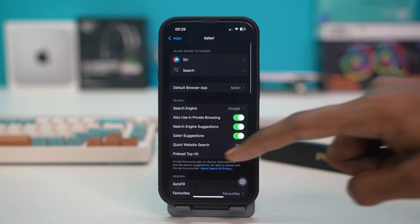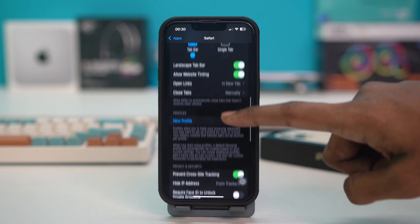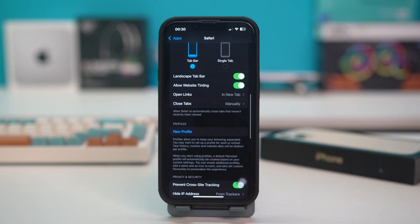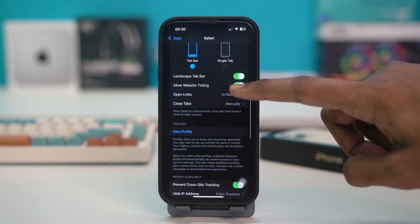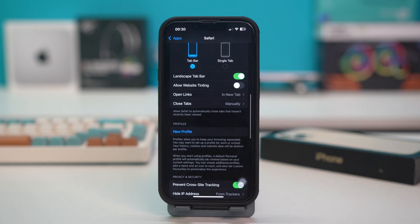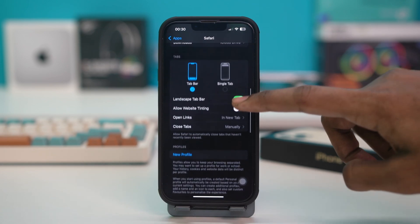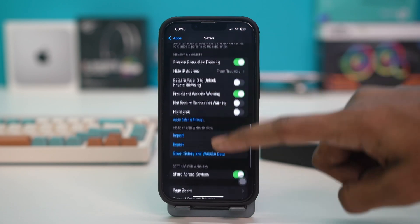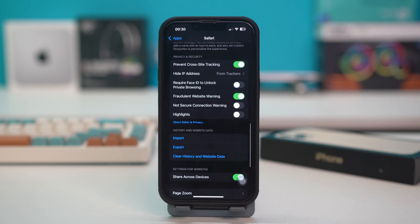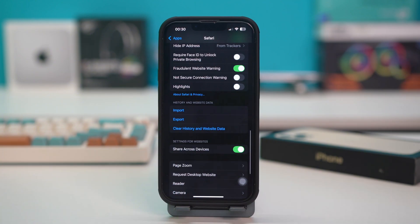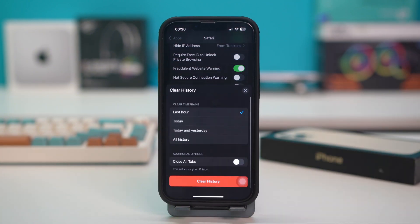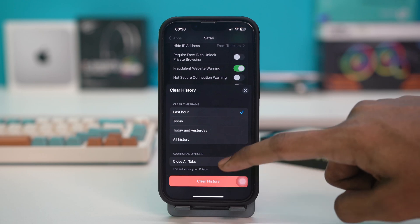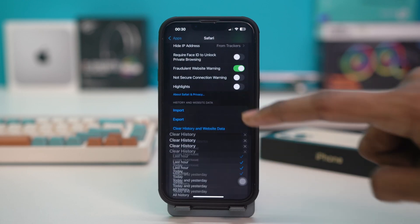Tap on Safari and scroll down. Make sure to disable Allow Website Tinting for about 5 seconds, then toggle it on again after 5 seconds for the setting to refresh. Then scroll down, and in the History and Website Data section, tap Clear History and Website Data. Tap Clear History to confirm the action.